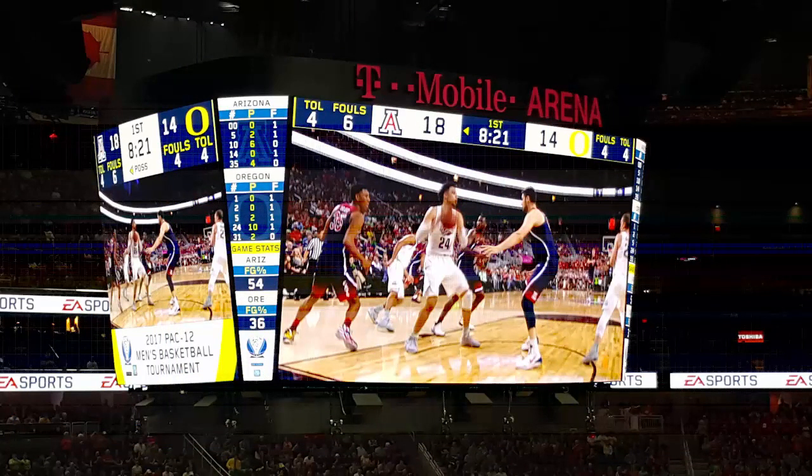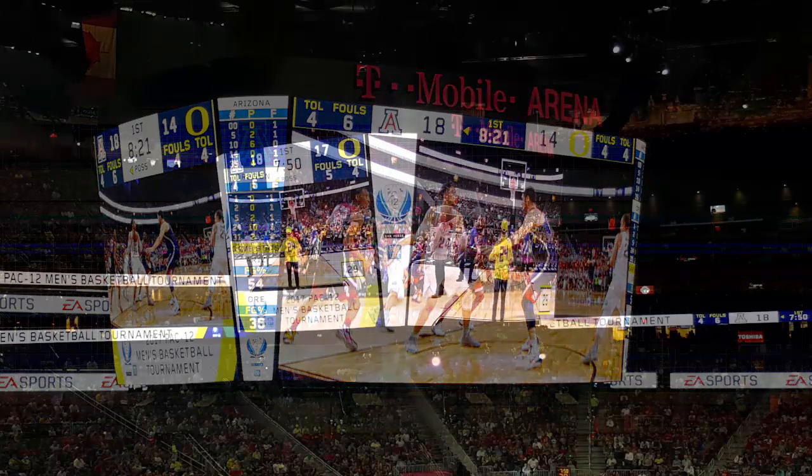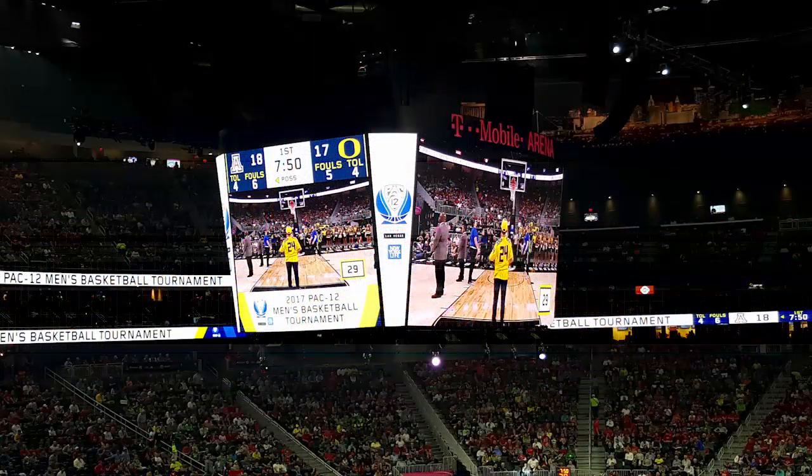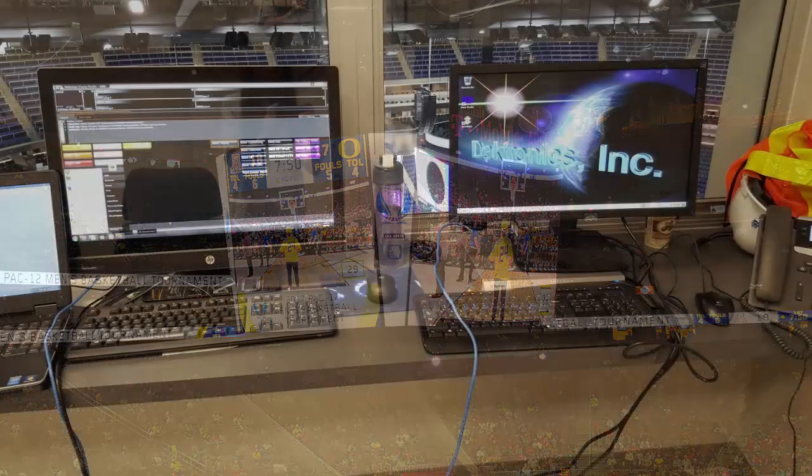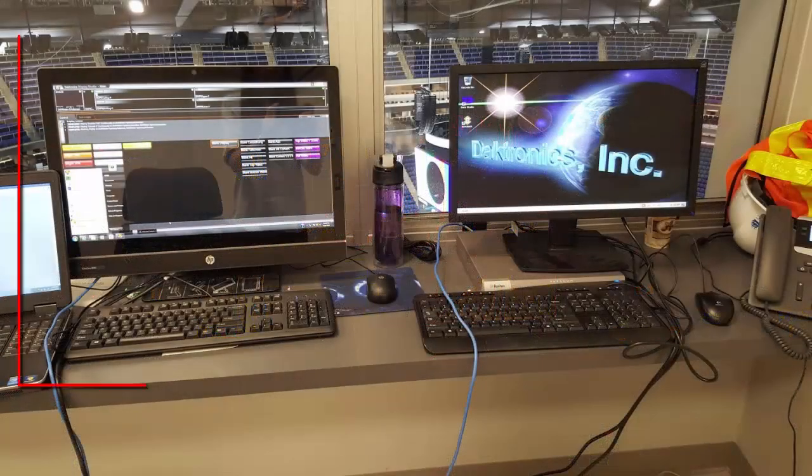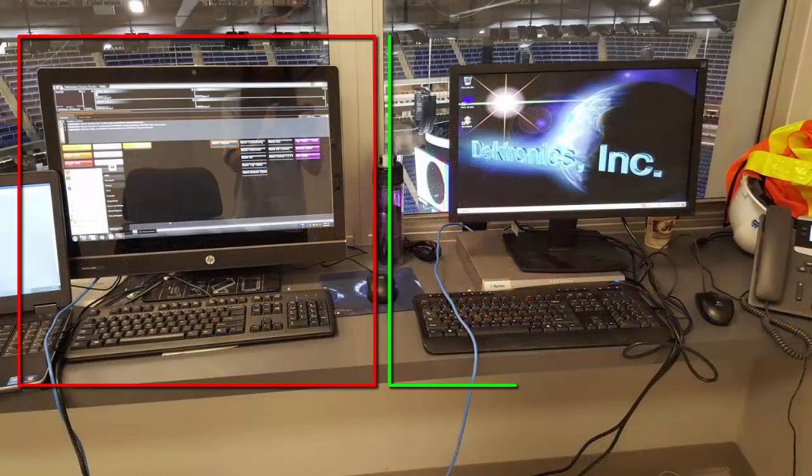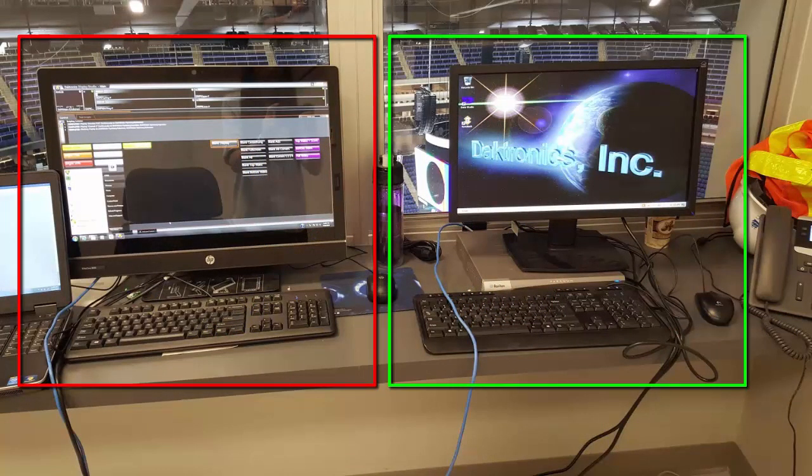The primary system runs independently from the backup system. The front end user stations typically consist of the ShowControl computer and the KVM monitor, keyboard, and mouse. The ShowControl computer is connected to the rack through the network.